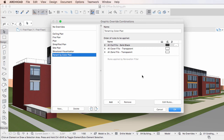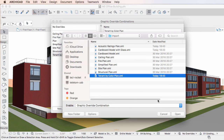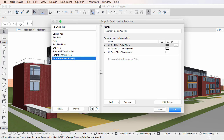If the Graphic Override Combination being imported already exists under the same name in the project file, an index number in parentheses will be added to the newly created Graphic Override Combination.